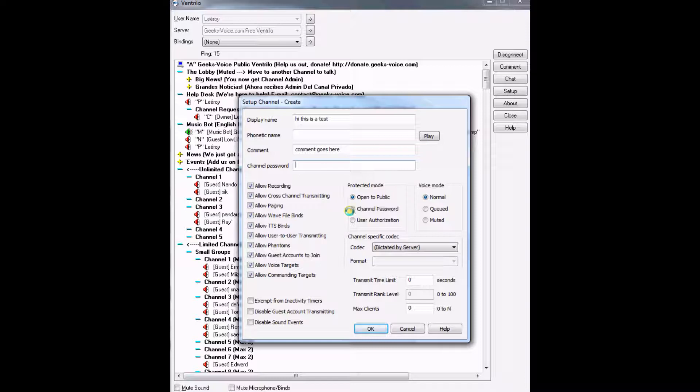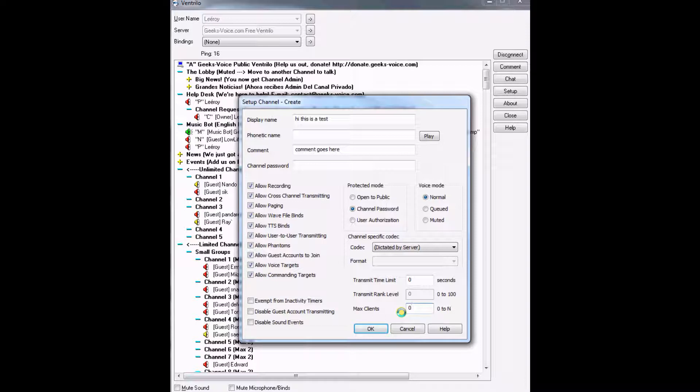Then you put a channel password. You can set max clients if you want. What that means is if you want to create like a two max room, then you put two. If you only want two people to join at a time, then you put two and then click okay.